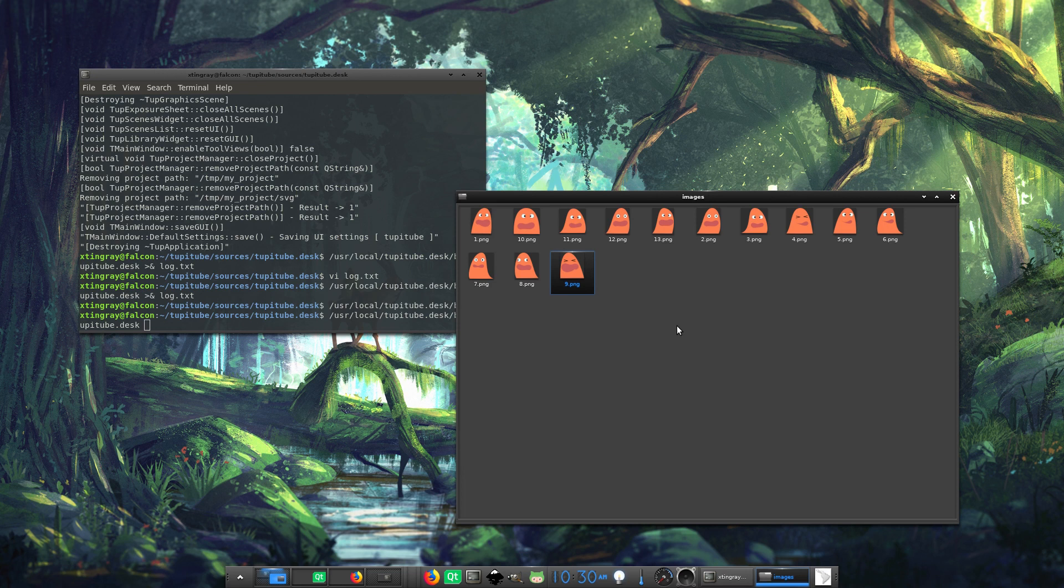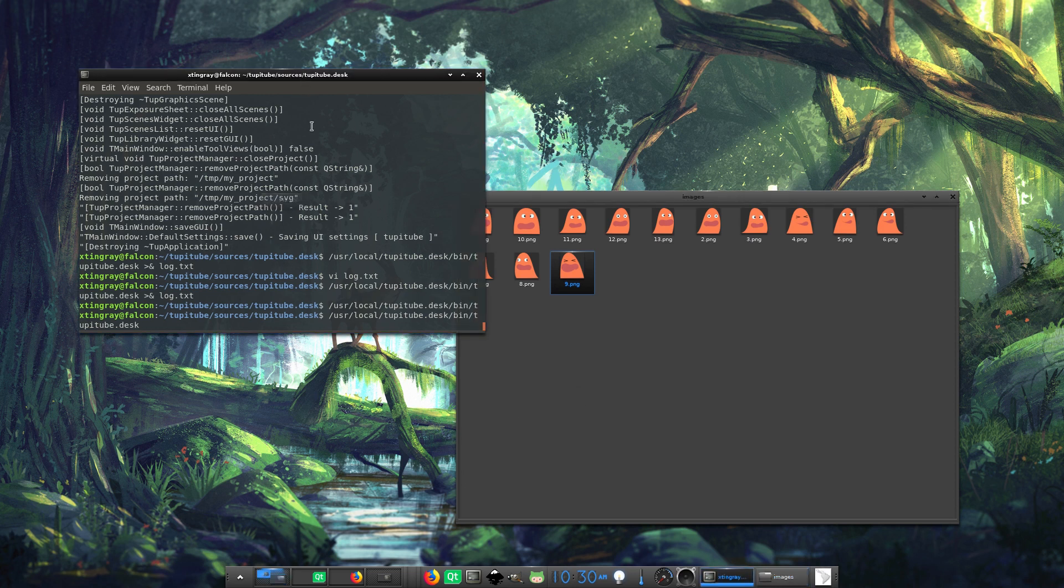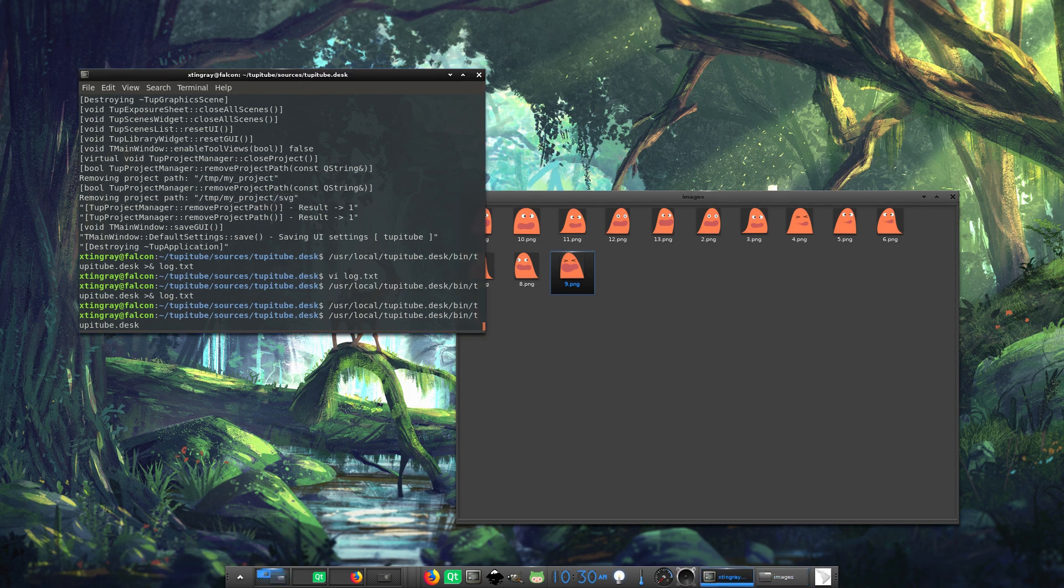Another good advice is to place your sequence in one specific and independent folder. Avoid mixing your sequence with images from other projects. It's time to open TupiTube and create a new work.